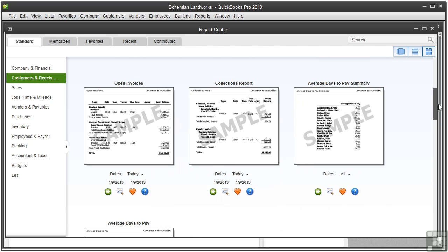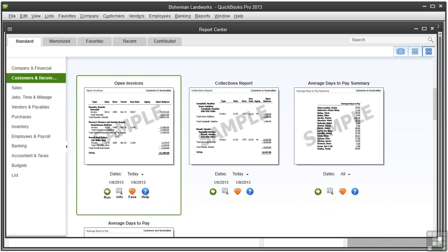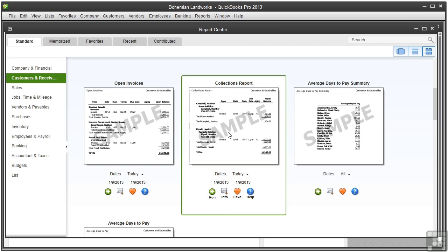The open invoices report shows all the unpaid invoices and statement charges grouped by customer and job. The collections report shows all the overdue invoices and statement charges also grouped by customer and job. This handy report includes the customer contact information so that you can call each customer on the report.